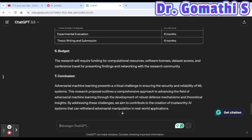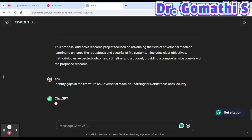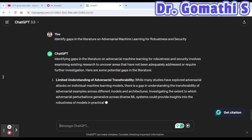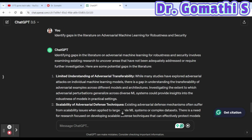The third prompt is to identify gaps in the literature. You can ask: 'What are the research gaps in adversarial machine learning?' This helps you understand where existing research falls short and what areas need further investigation — a crucial step before finalizing your research direction.